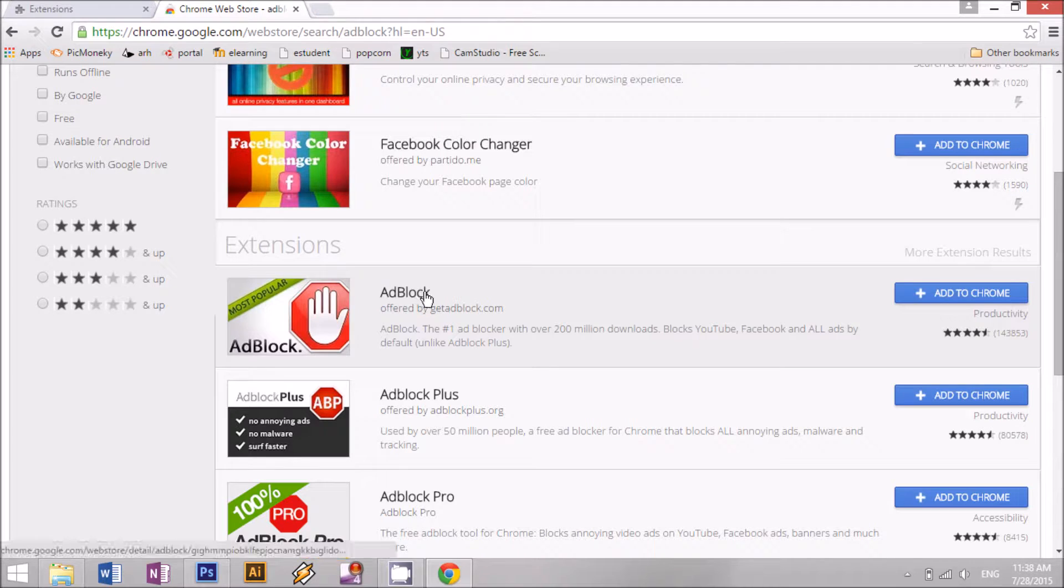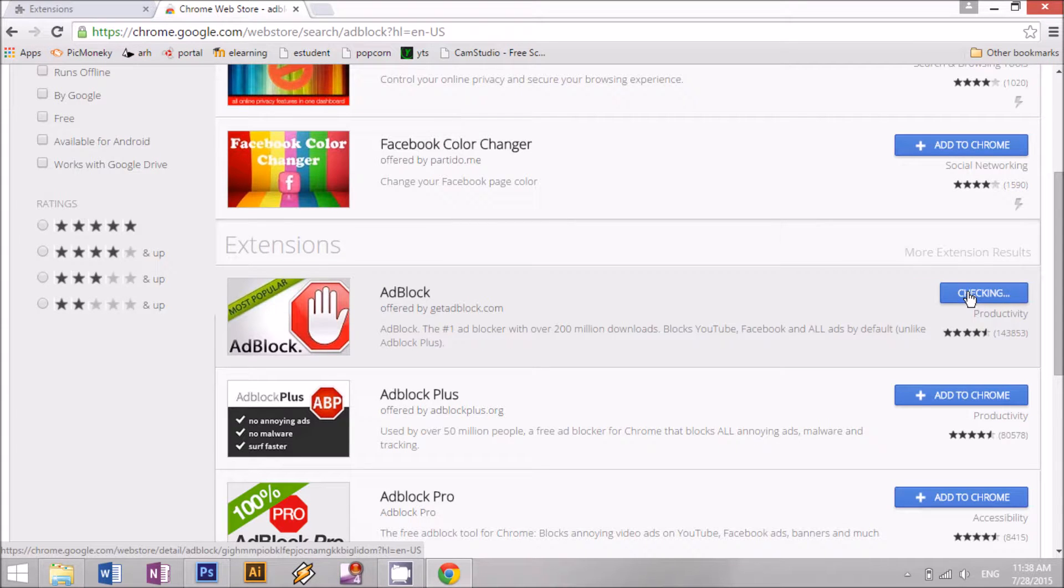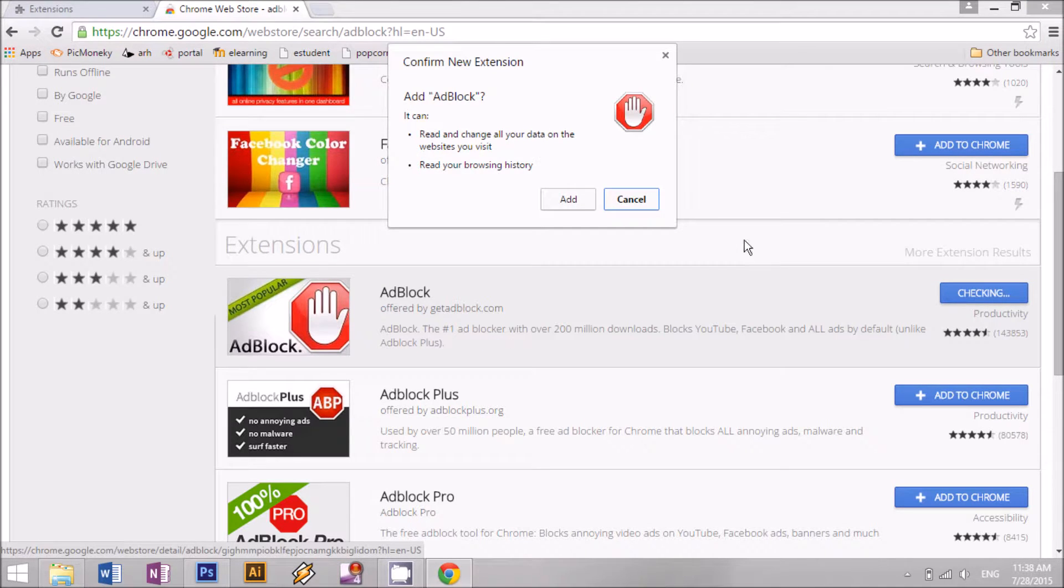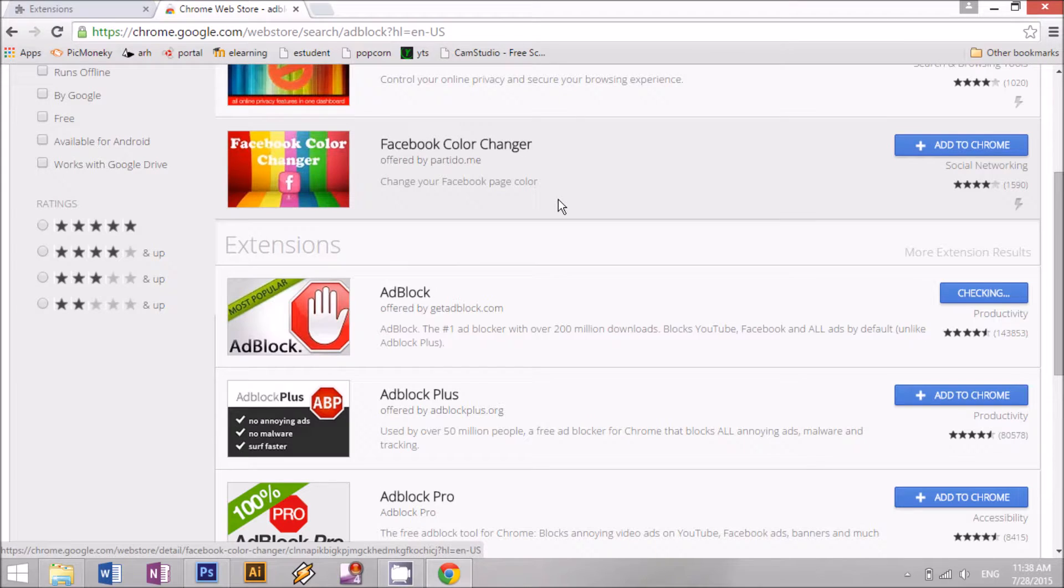It's this one, click on add to Chrome and then click add.